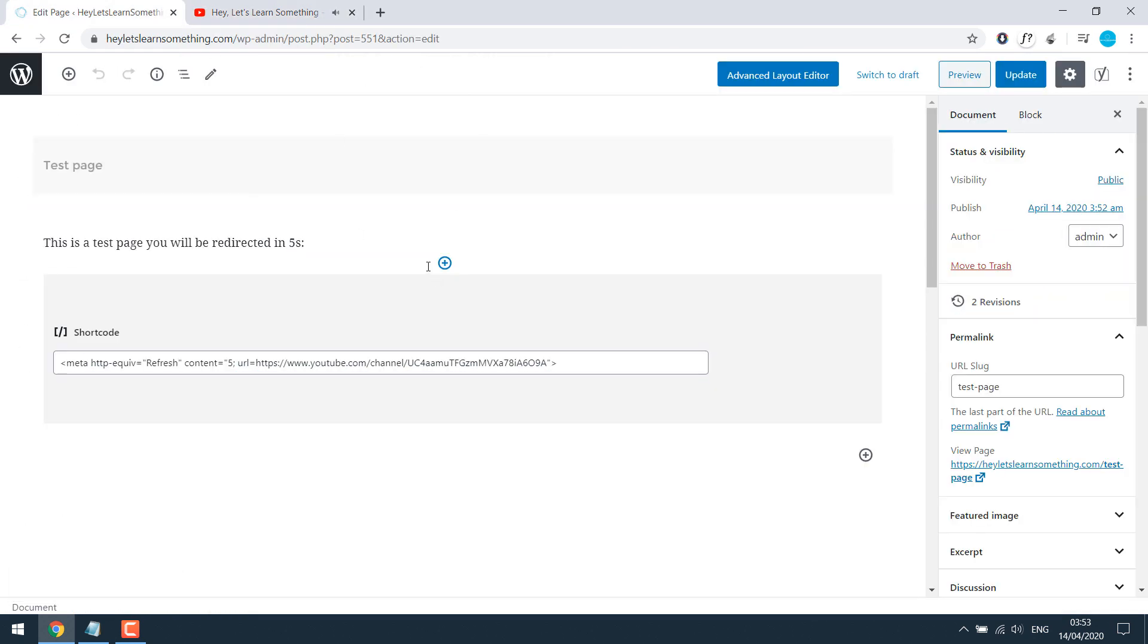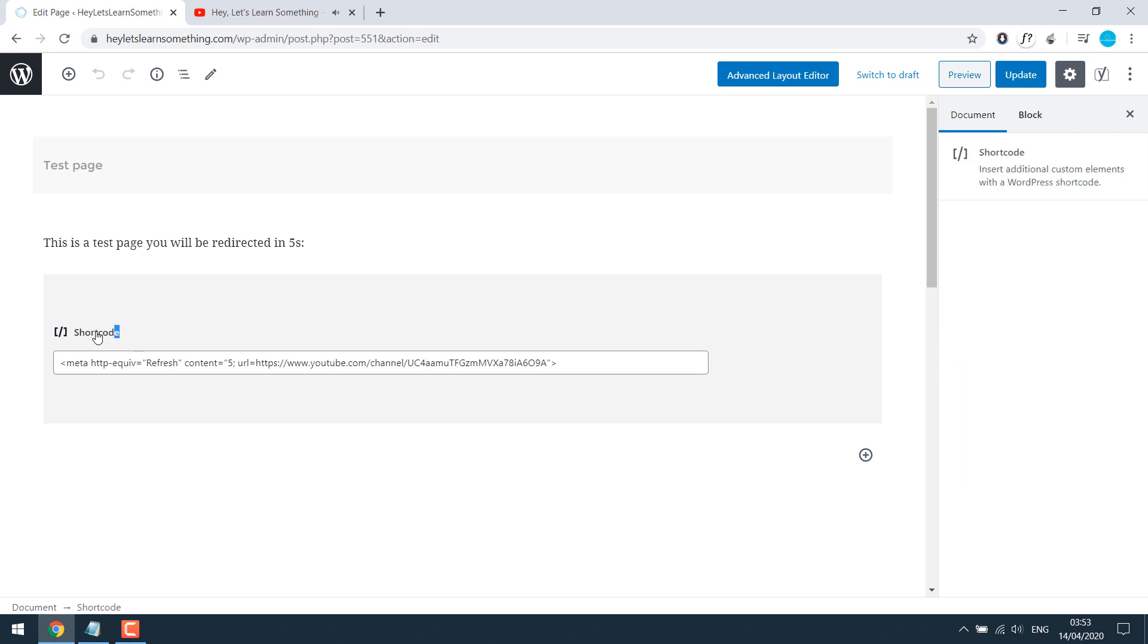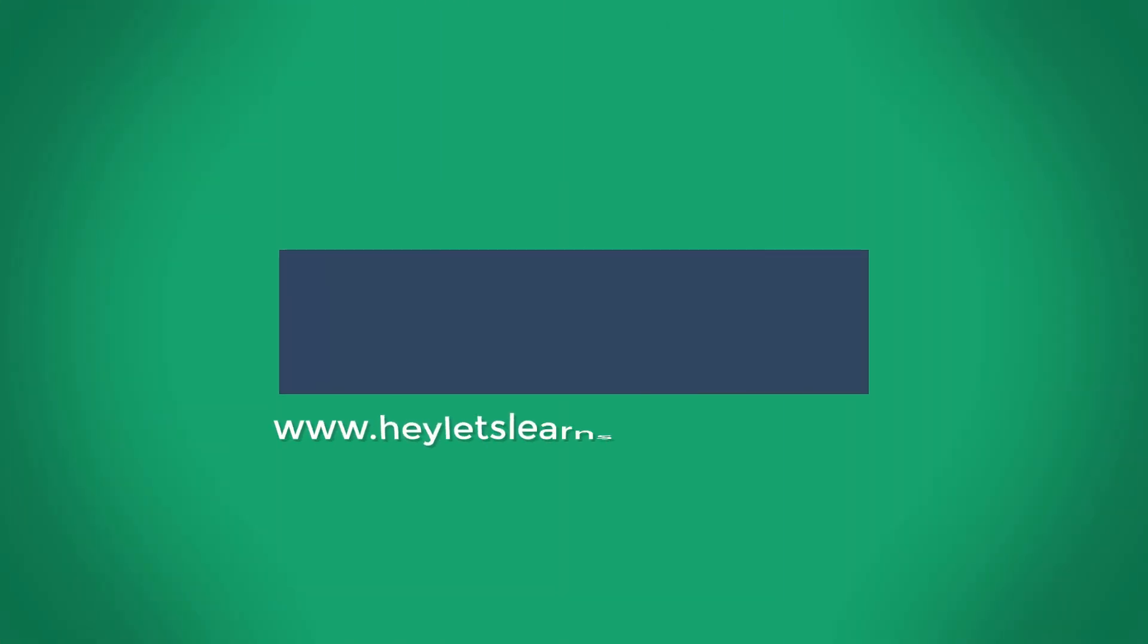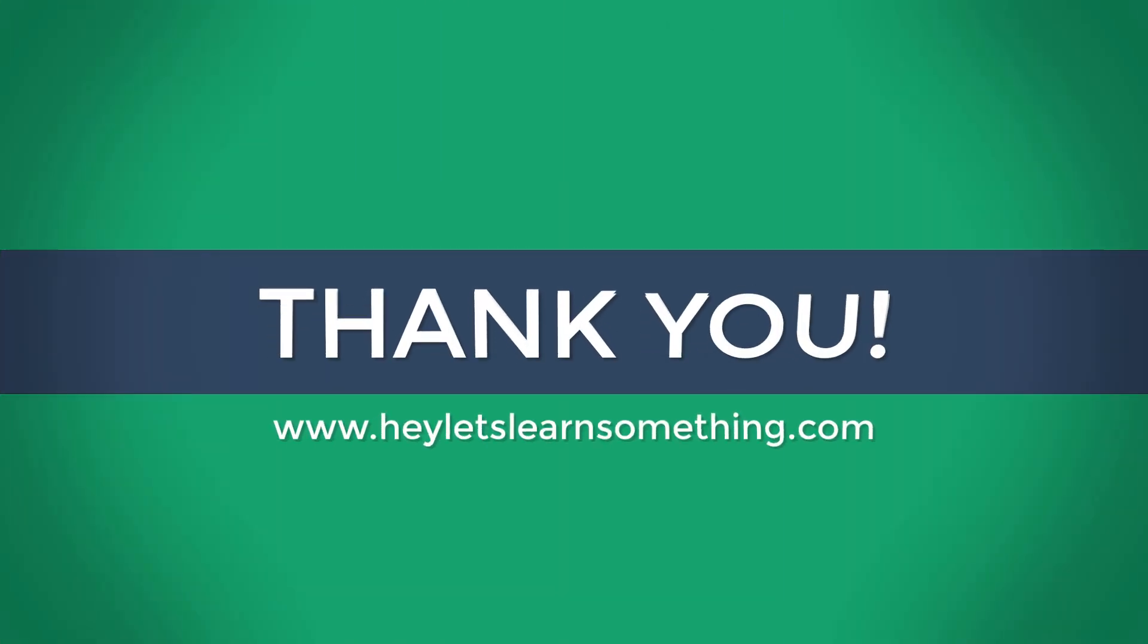Please, however, don't forget you need to put this code in shortcode. Otherwise, it would not work. That's about it. Thank you very much. Please like and subscribe. Thank you.